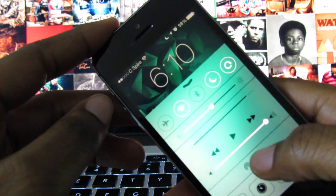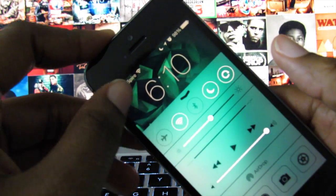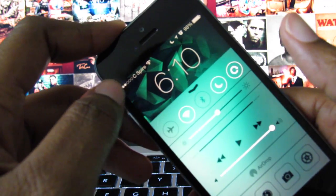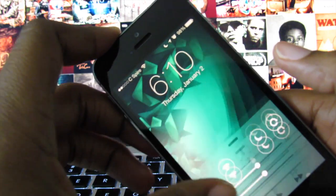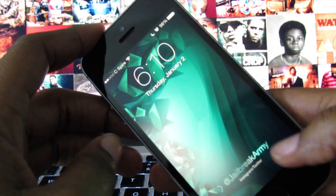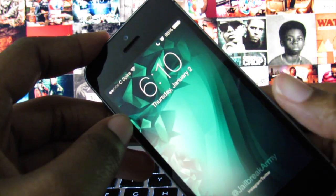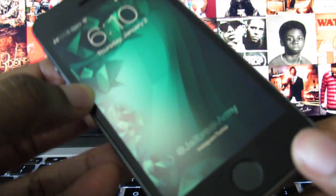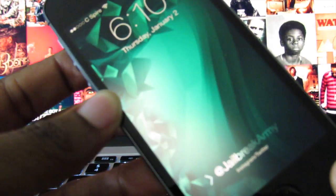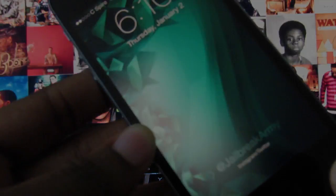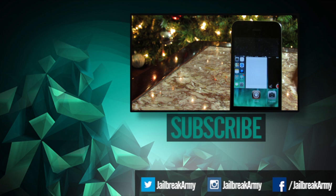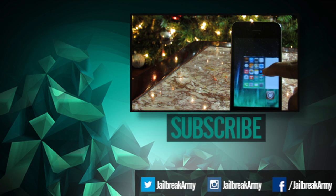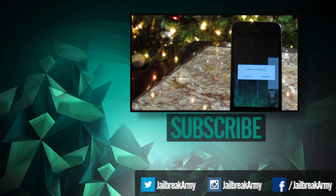And that's pretty much it. Thank you so much for watching. If you enjoyed this video and found it helpful, be sure to hit that like button and subscribe for more videos just like this one. Follow me on Twitter and Instagram at jailbreak army and like my Facebook fan page at facebook.com slash jailbreak army. If you want to see a full written review of this, be sure to check the description. I have my wallpaper linked down below as well. And I'll see you guys in the next video.